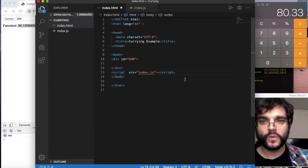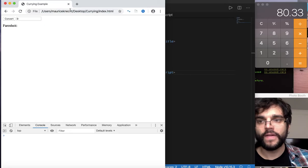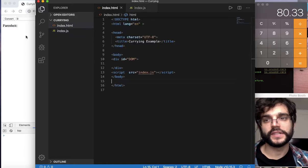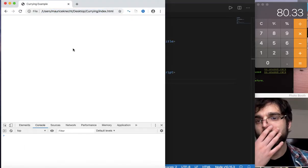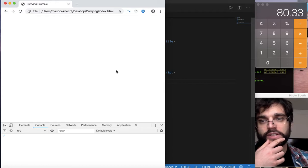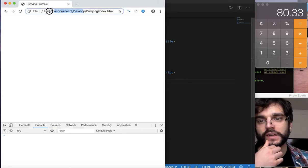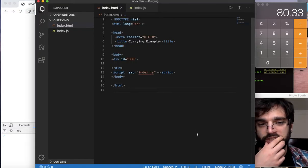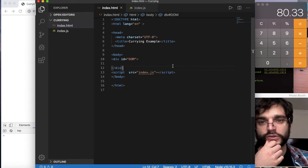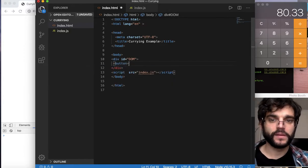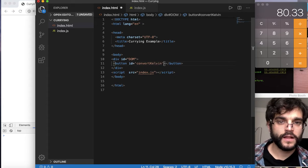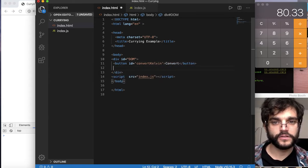Once this is set up we can refresh our browser. We should just have an empty page — this is our index.html. So what we're going to do is in our body, under our div with the id DOM, start off making a button. We're going to give it an id of convert to kelvin.